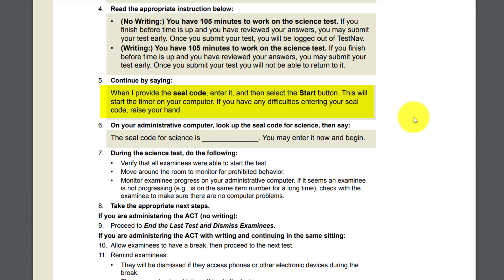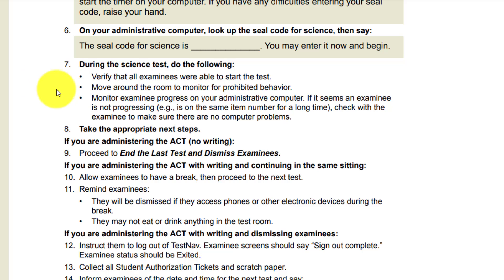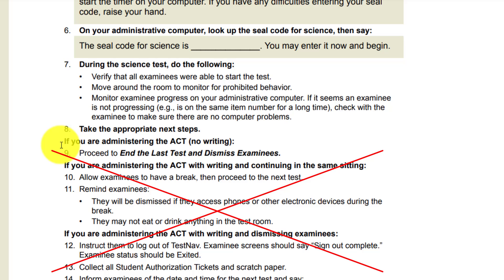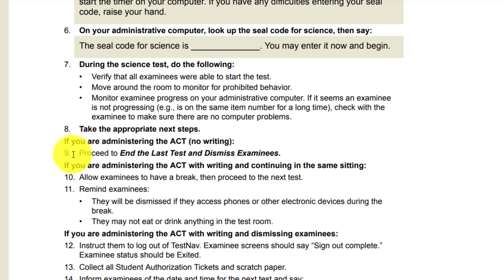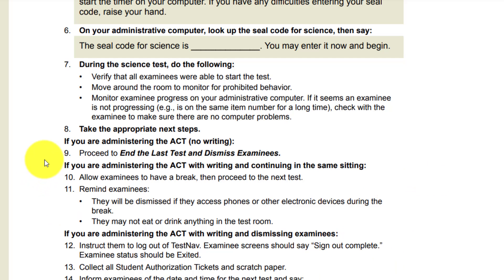Number five: when I provide the seal code, enter it and then select the Start button. This will start the timer on your computer. If you have any difficulties entering your seal code, raise your hand. Give them the seal code for science from your administrative computer and let them start. During the science test: verify all examinees are able to start the test, move around the room to monitor for prohibited behavior, and monitor examinee progress on the administrative computer. If it seems an examinee is not progressing, check with the examinee to make sure there are no computer problems. Number eight: take the appropriate steps. Since we are administering the ACT no-writing, proceed to end the last test and dismiss examinees.